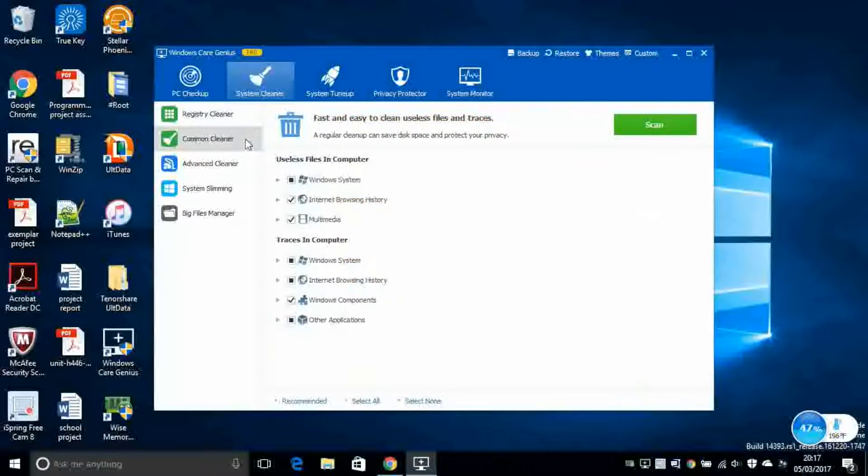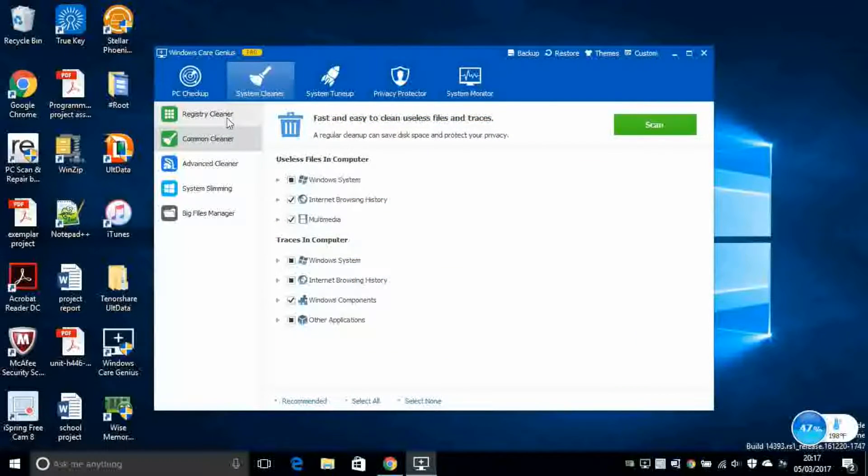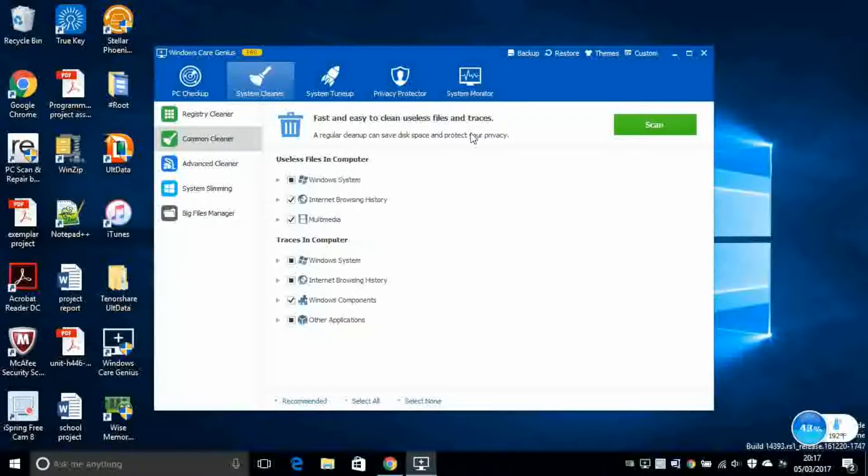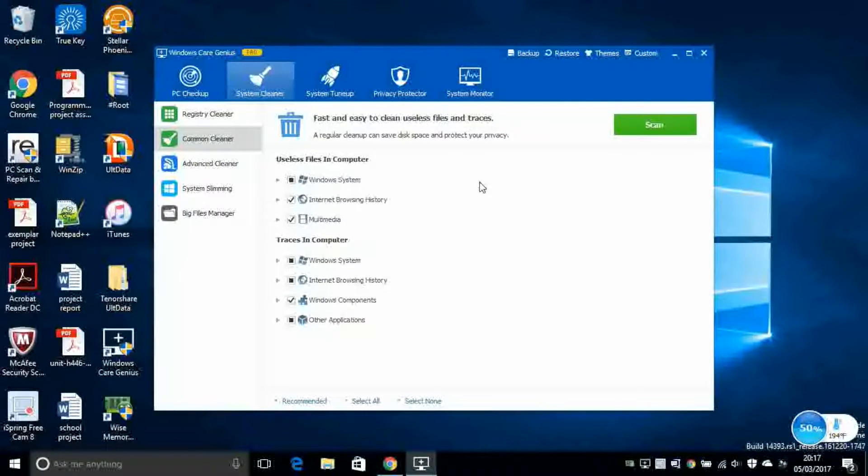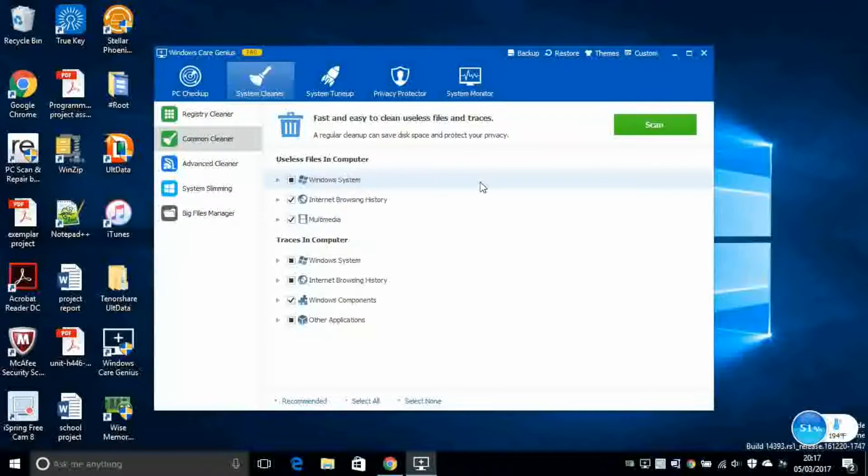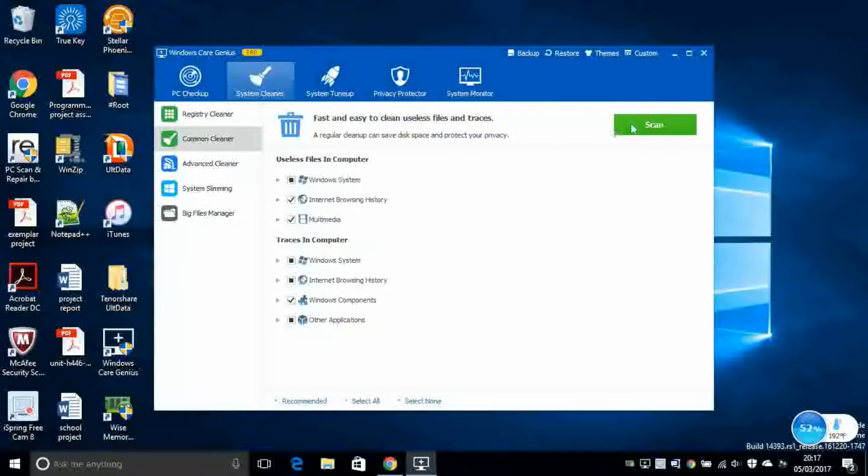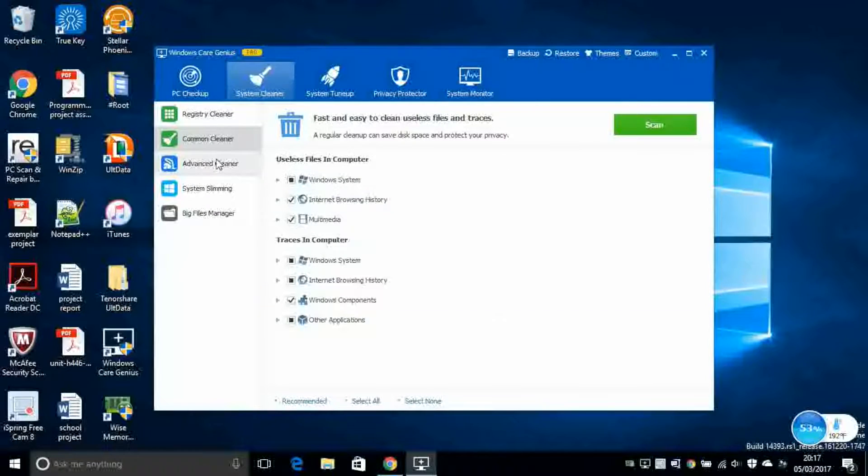Next, you've got Common Cleaner. This is another feature similar to Registry Cleaner. But this is for more common files that are on your computer. So for example, useless multimedia files, useless internet browsing history, useless component, other applications data on other applications. Again, you click on the Scan button. This will take a while to do it. And then you click Clean after it will display all the results.